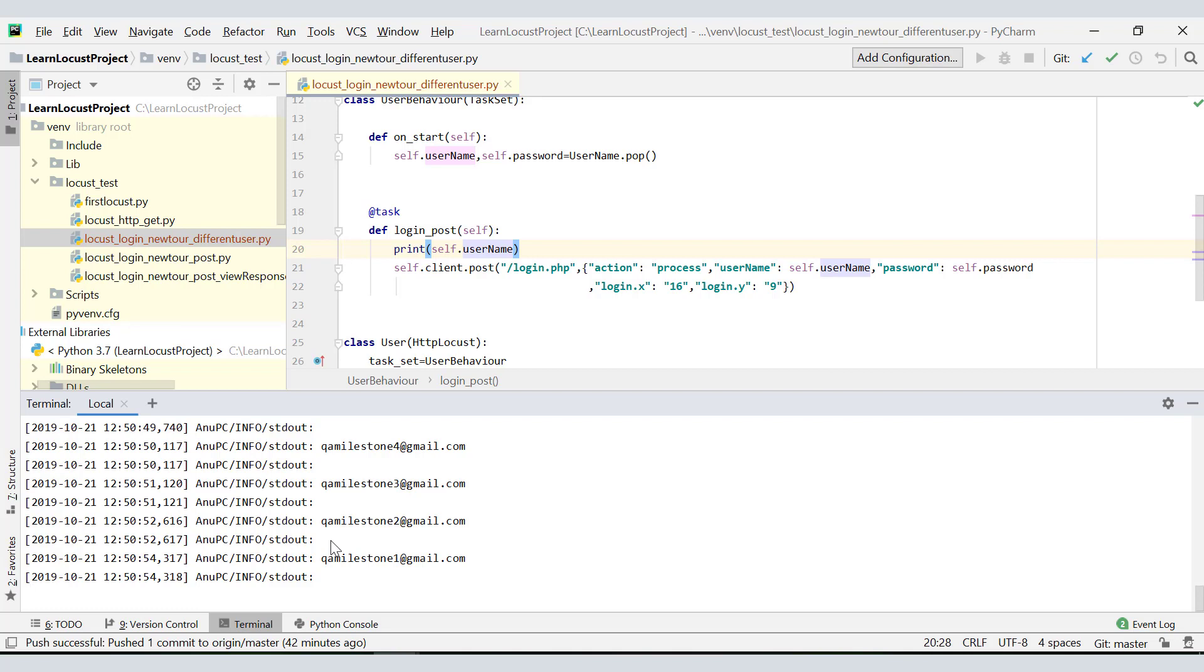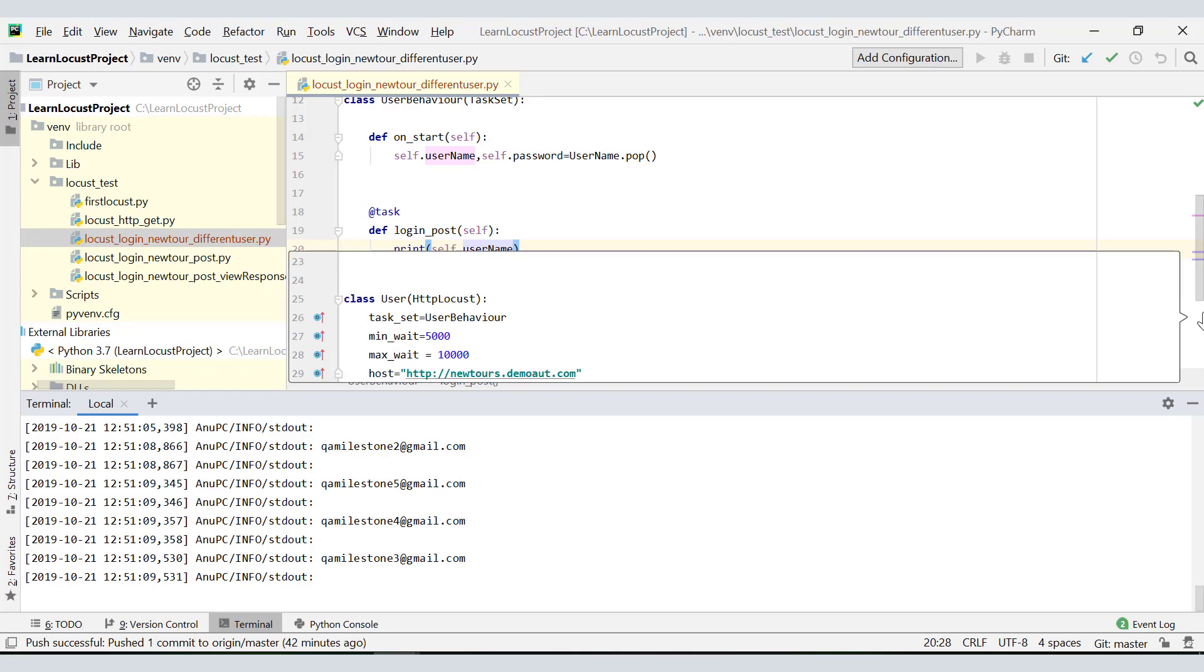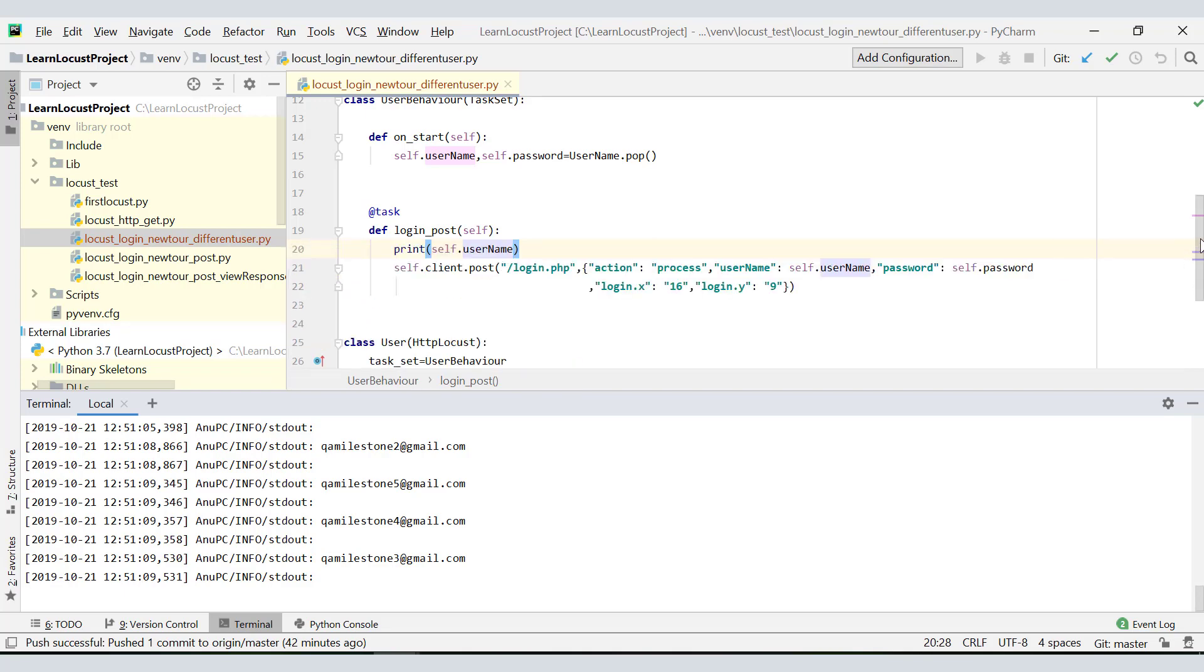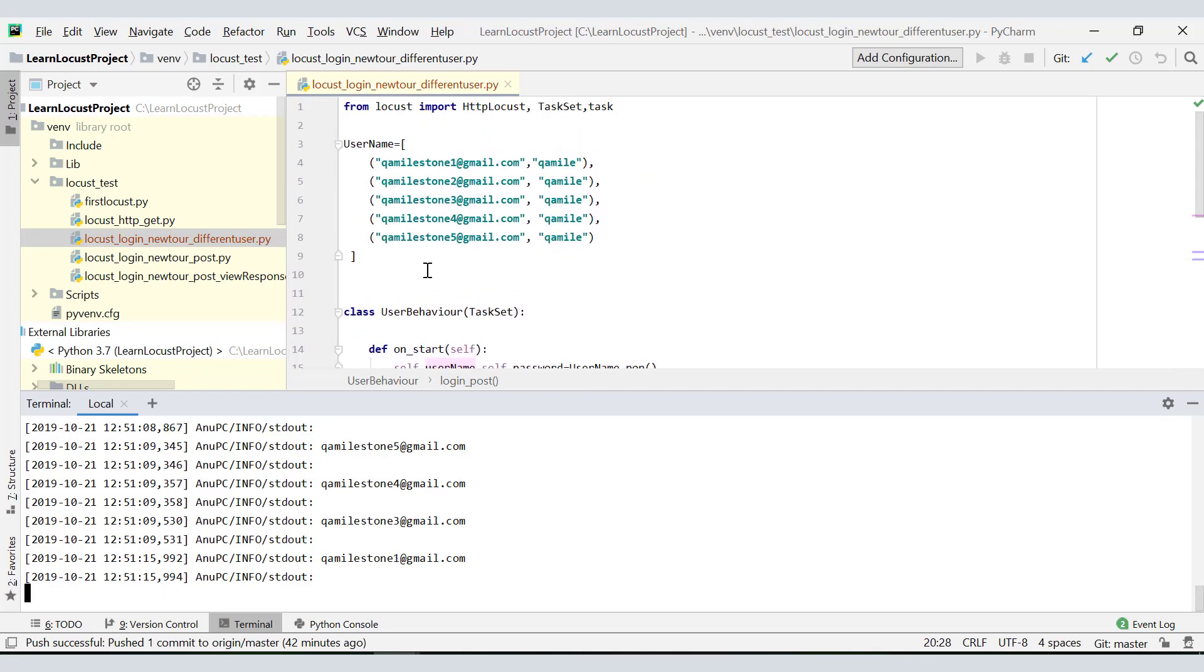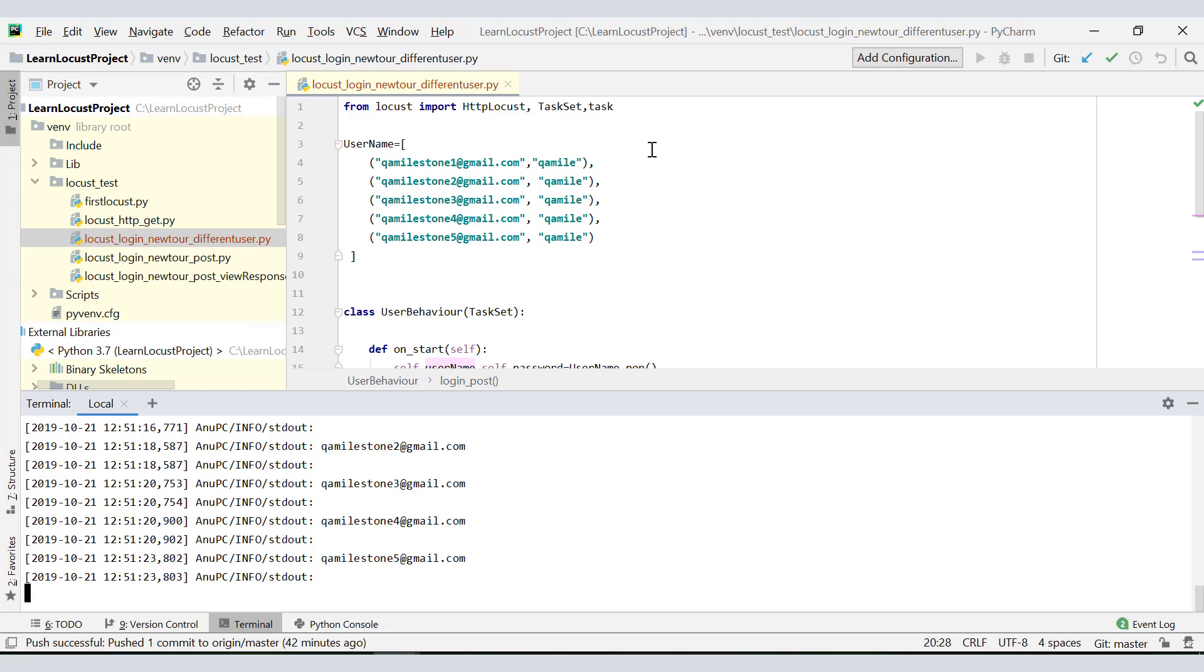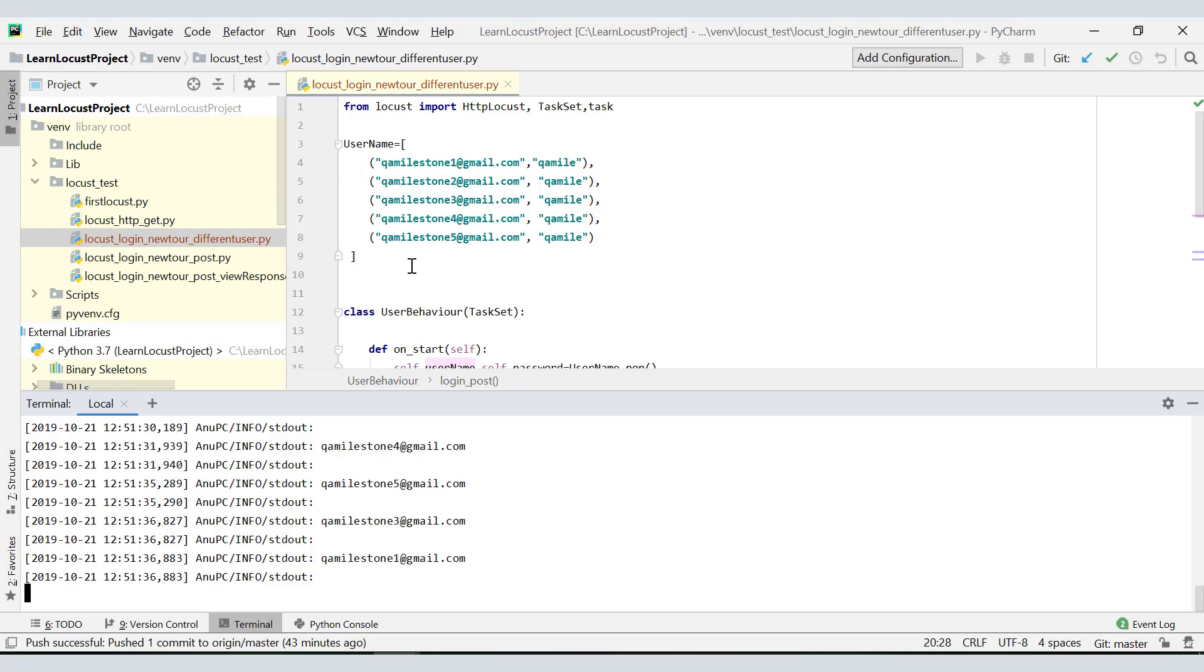We were able to run the test successfully with five users, but the moment we move to 10 users or even 6 users, our script will start failing. Why? Because this list will be empty by the time five users have hashed. Every time one user comes it picks the record and removes it from the list, so by the time five users come, five users will be removed and this list will be empty.